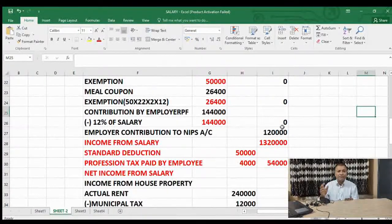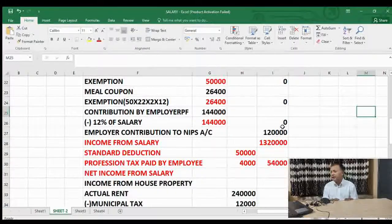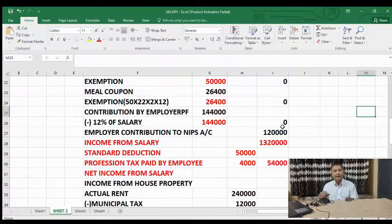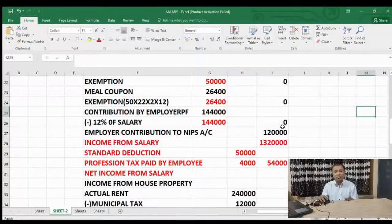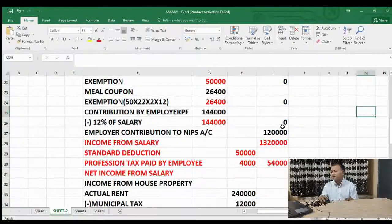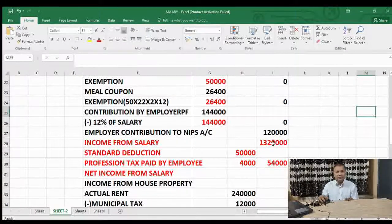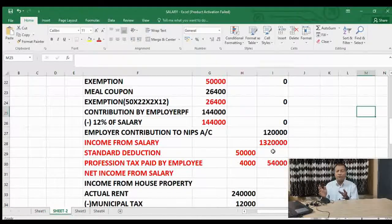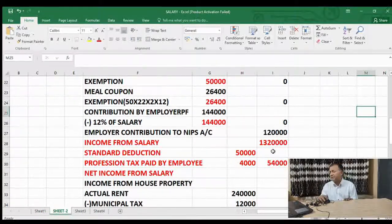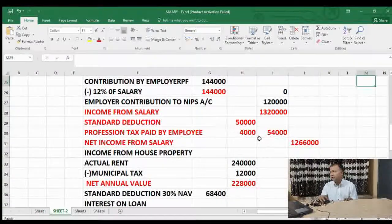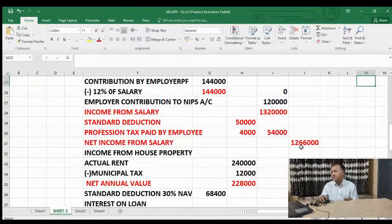Employer contribution to NPS (National Pension Scheme) is 1 lakh 20,000. This will be added to income and deduction will be available after gross total income. So income from salary total comes to 13 lakh 20,000. Standard deduction is 50,000 in all cases. Assuming profession tax paid by the employee is 4,000 — total deduction 54,000. Net income from salary comes to 12 lakh 66,000.